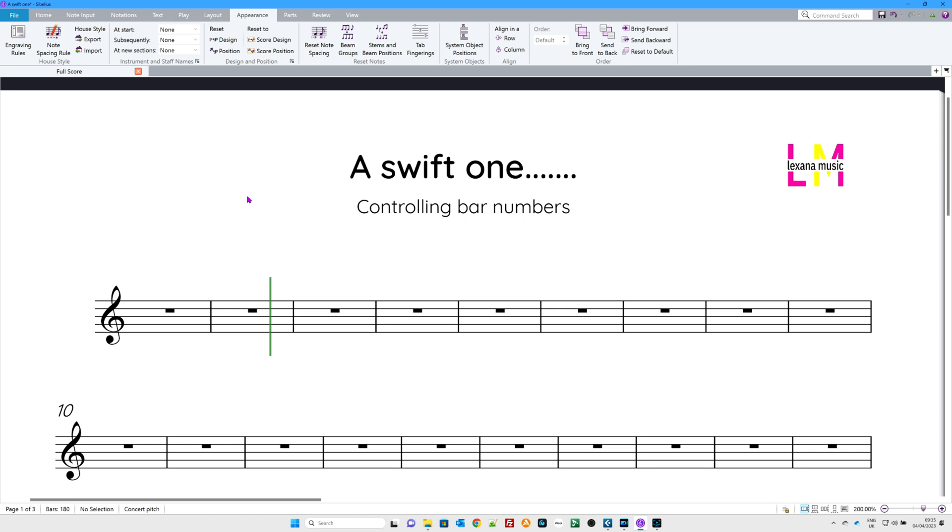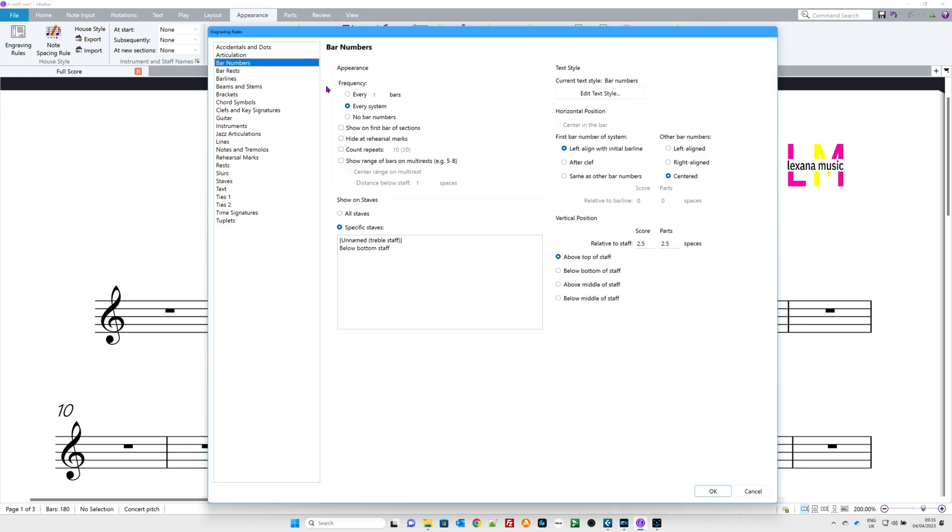Let's start off with going to Appearance at the top here. Let's go to Engraving Rules. Let's find bar numbers. There we go. At the moment, they're on every system. That's the default setting.